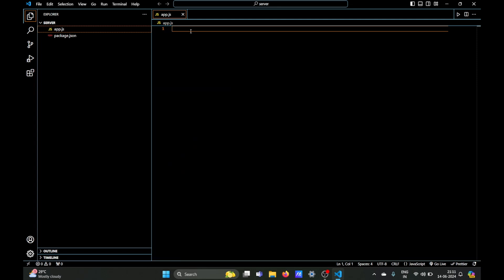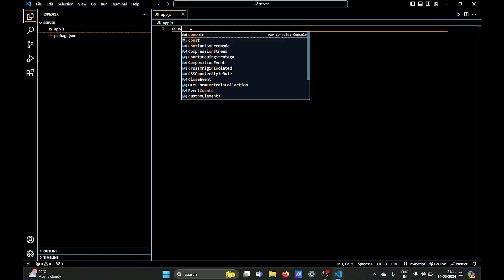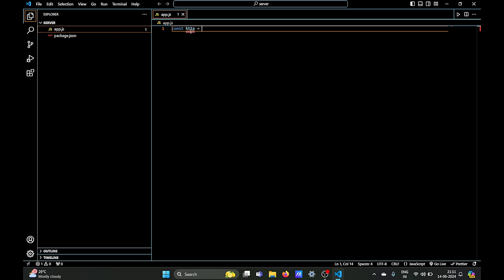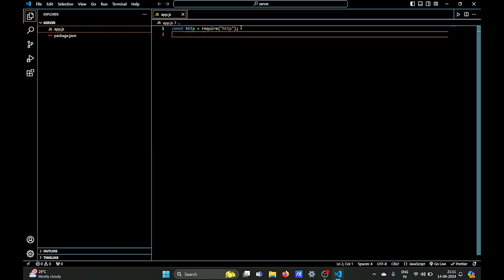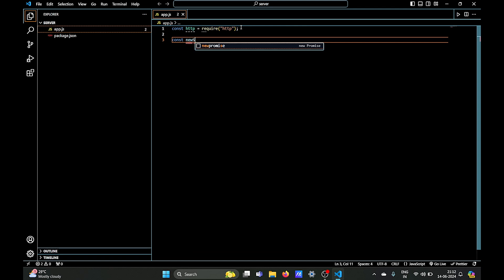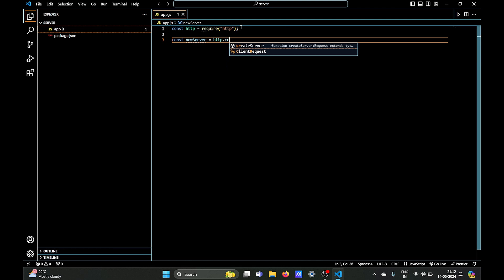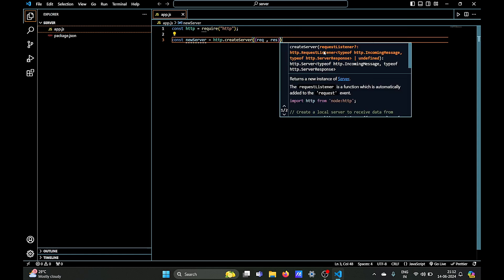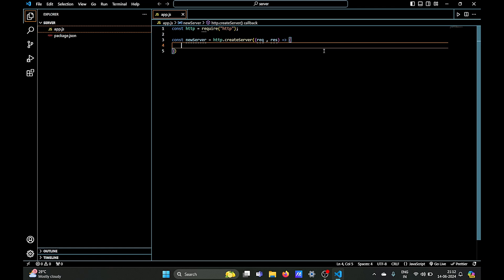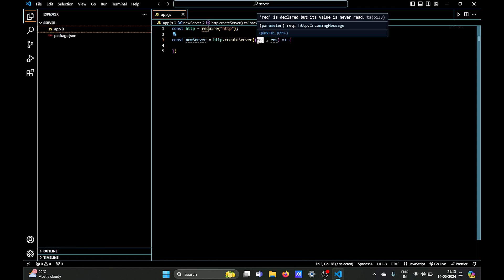The first thing we need to do is create a variable called 'http' and import the inbuilt HTTP module using the require function, storing the reference in our http variable. Next, we create a server variable that holds a reference to the server object, which is created when we use the http.createServer() method. This method creates an instance of the HTTP server and takes a callback function.